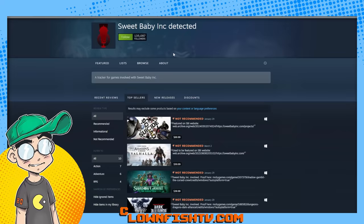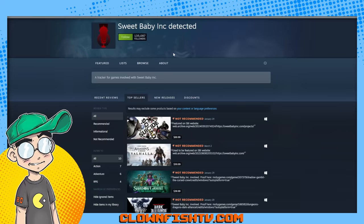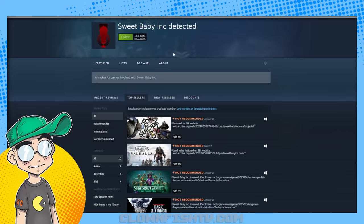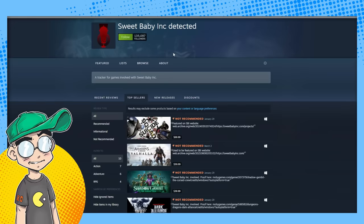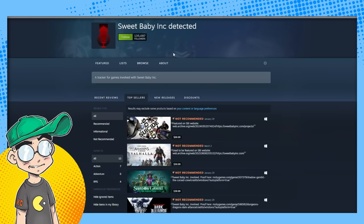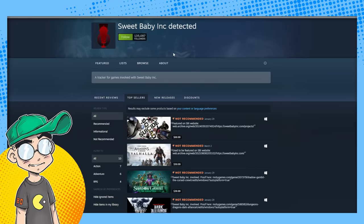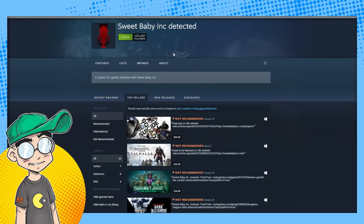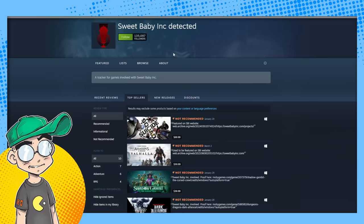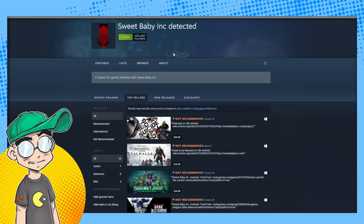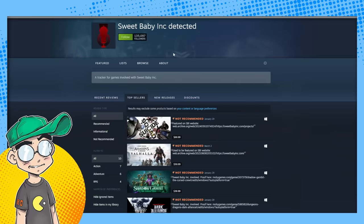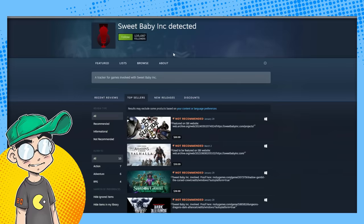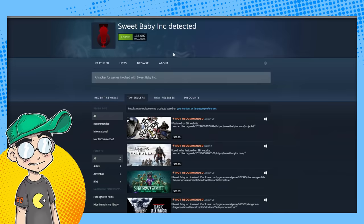And now we are at a whopping 135,000 people. 135,000 people are interested in keeping track of which games Sweet Baby Inc worked on so they know to avoid them.